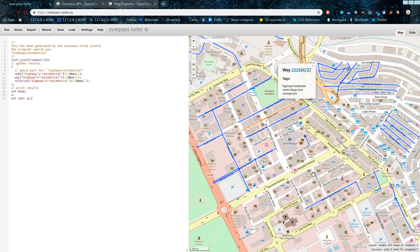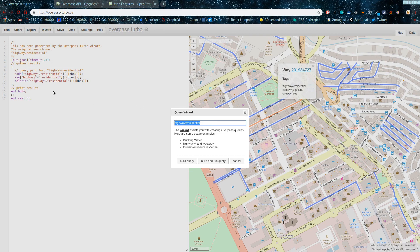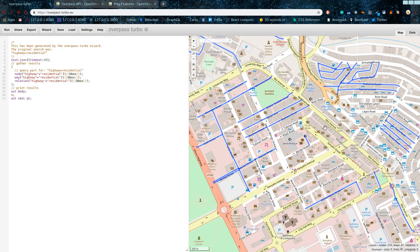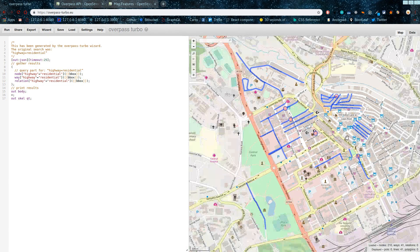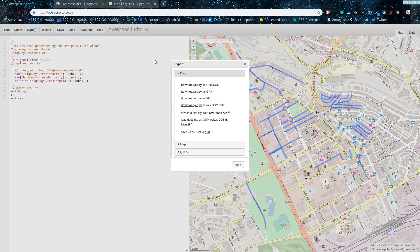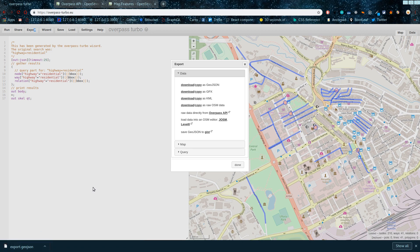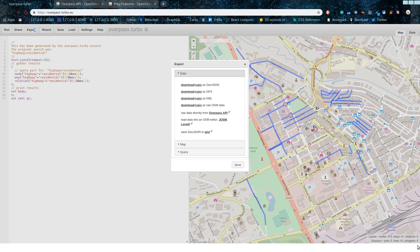You can see the query that was generated by the wizard in the query pane. You can put any query into this wizard, or reference the Overpass API and write your own queries. This is one way of getting data easily from OpenStreetMap. The next step is to visualize or clean up this data, play with the properties and attributes. So the first thing is to download this data using the export tool.